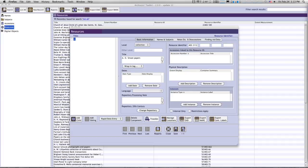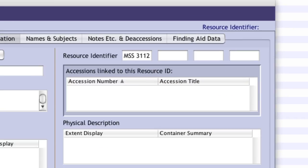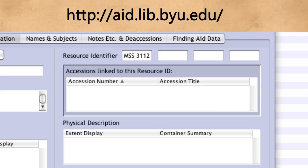Now let's go through the process of entering a new resource. From the main screen, click on Resources in the left-hand navigation pane. Then to begin a new record, click on the New Record button below the Application Menu Items. A blank record will appear in a new window. Users should first enter the call number created in the Archival Identifier's Generator website. The entire call number should be entered into the first field of the Resource Identifier.